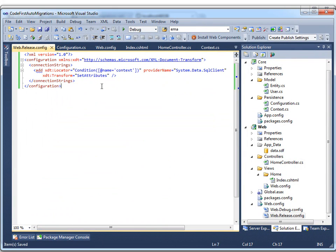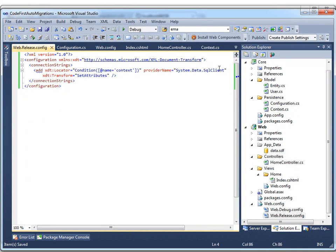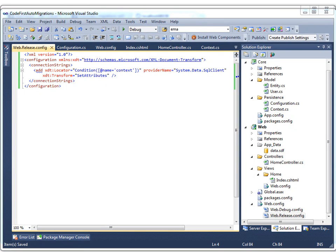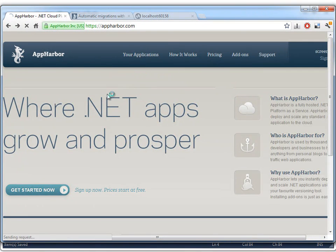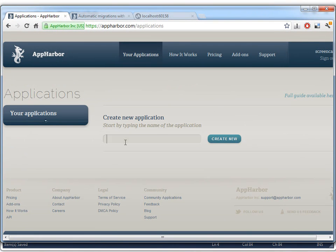Let's try to deploy this to AppHarbor. So we'll just add a transformation, which changes the core project from using a SQL Server Compact Edition to using a proper SQL Server, which is going to be running on AppHarbor.